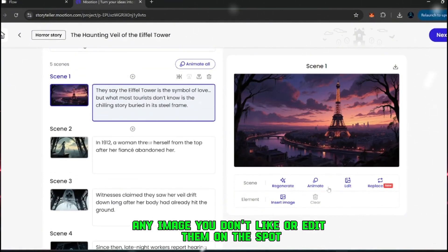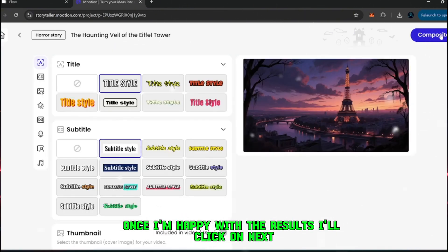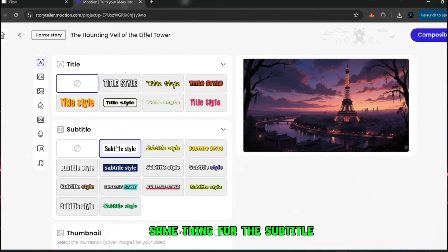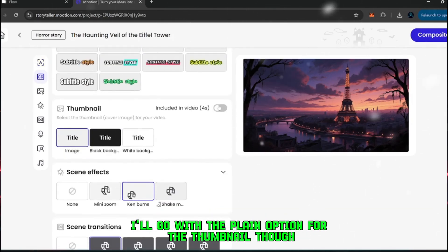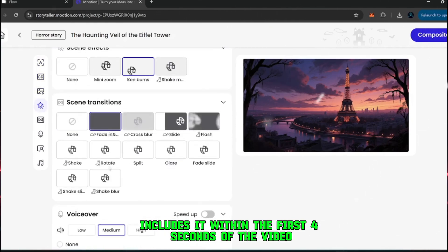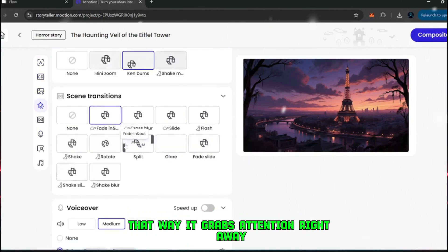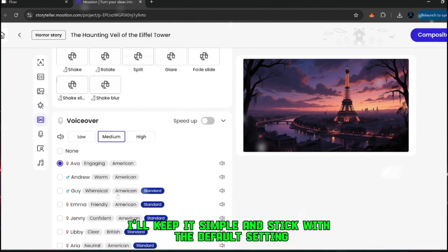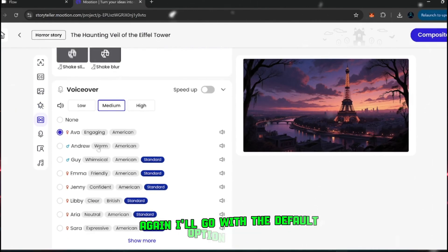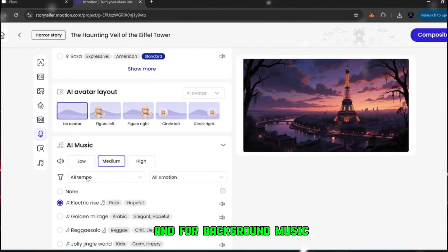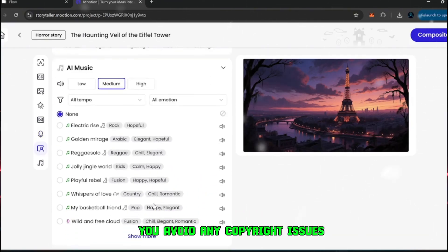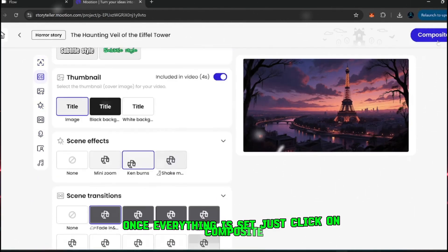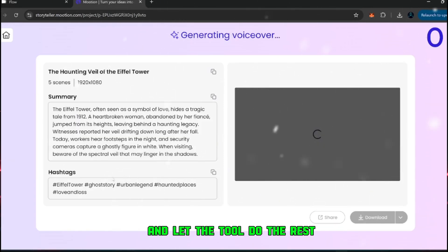You can regenerate any image you don't like, or edit them on the spot. Once I'm happy with the results, I'll click on next. From here, you'll be asked to set a few options. For the title style, I'll just leave it as none. Same thing for the subtitle, I'll go with the plain option. For the thumbnail though, I'll enable the feature that includes it within the first 4 seconds of the video. That way, it grabs attention right away. Next, you'll see options for transitions. I'll keep it simple and stick with the default setting. For the voiceover, again, I'll go with the default option as well. And for background music, I recommend turning it off completely. That way, you avoid any copyright issues when uploading your video to YouTube, TikTok, or Instagram. Once everything is set, just click on composite, and let the tool do the rest.